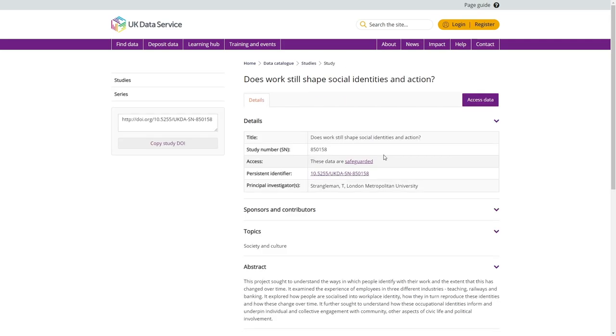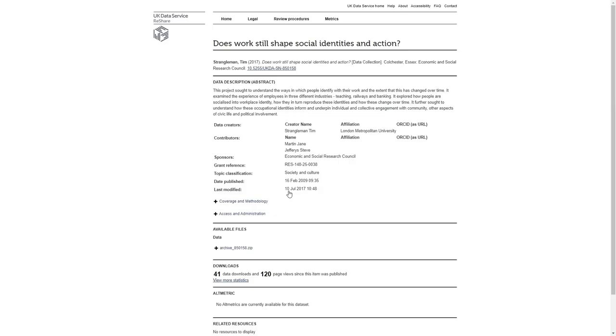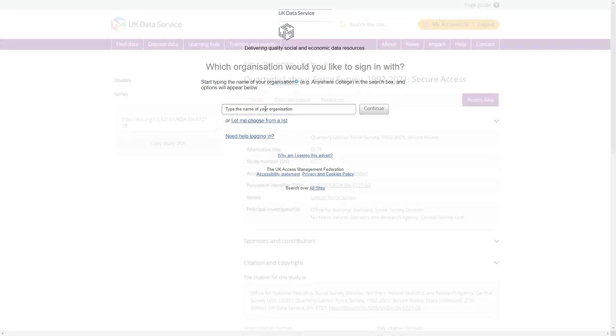ReShare. Some data in our collection are deposited by researchers directly. For these data, the Access Data page will state that you need to download from the ReShare repository. To access these data, you will also need to register with the service and may need to agree to some non-standard conditions, which will be detailed when you click on the data files within the ReShare repository.